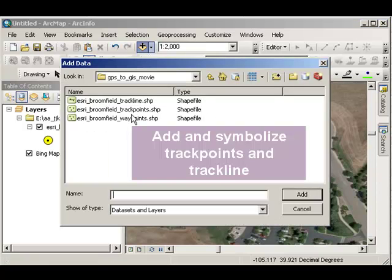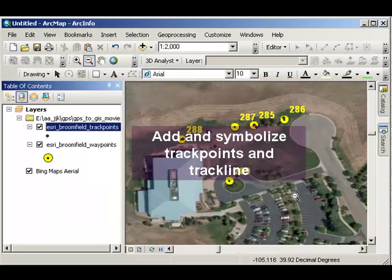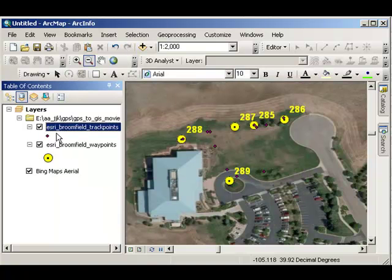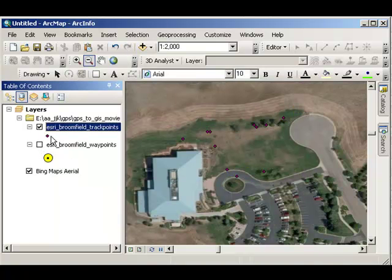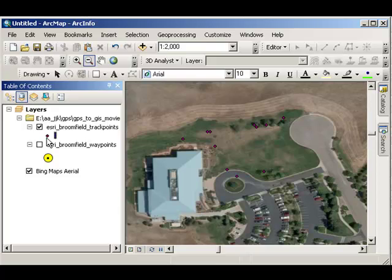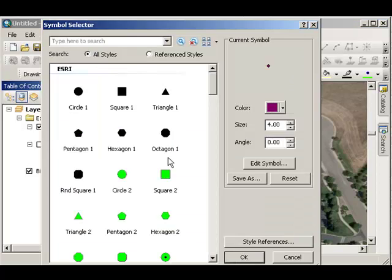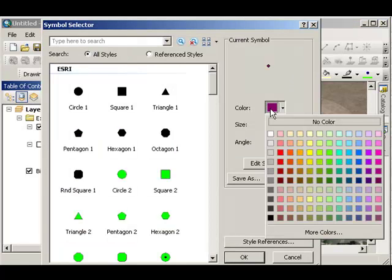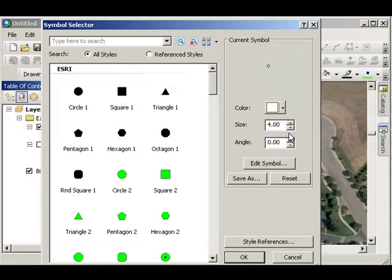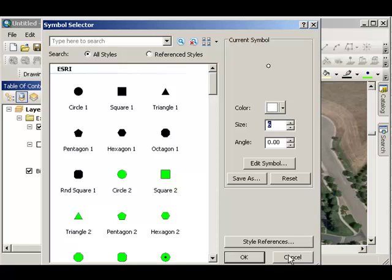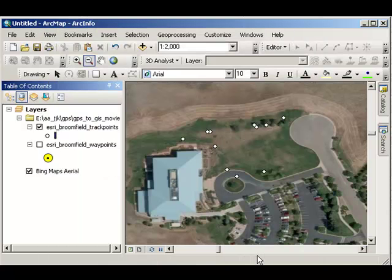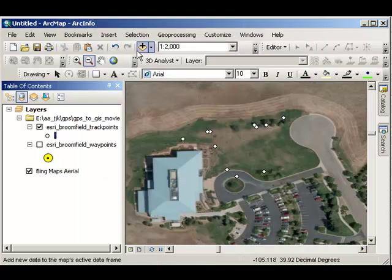Now, I'm going to bring in my track points. Turn off my waypoints. Maybe symbolize my track points a bit differently. I think I want to make those white. Maybe just a little bit bigger. Okay, there's my track points.